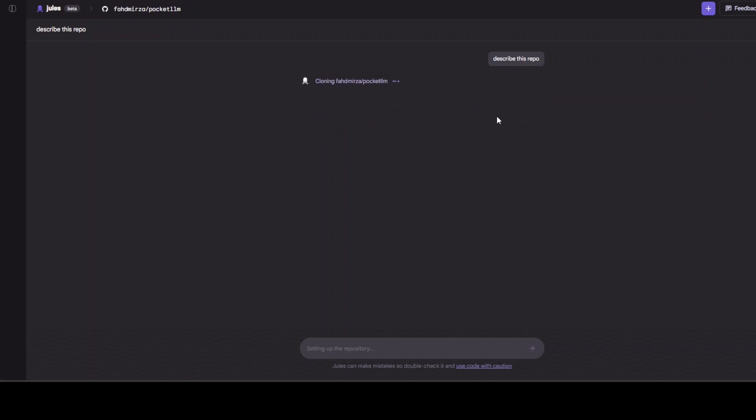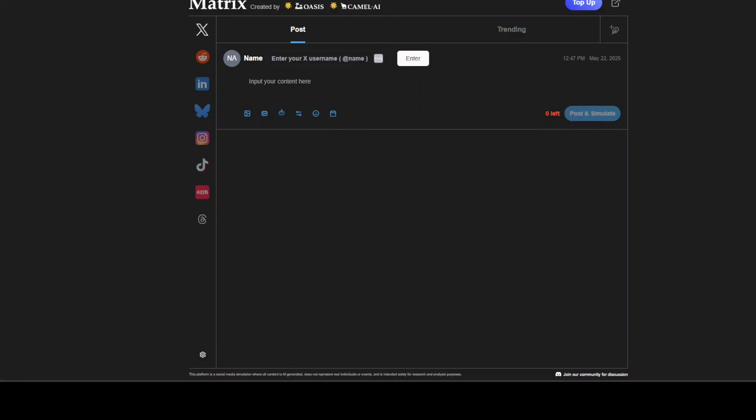And while it does that let me introduce you to the sponsors of the video who are Matrix. Matrix lets you create a realistic world simulator where you can run repeated simulation A/B tests for your marketing captions that allows marketers to test different angles and strategies and I will drop that link in the video description.